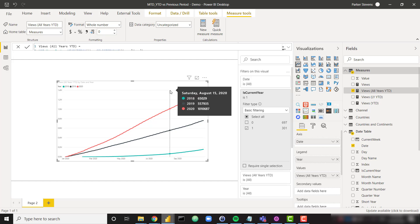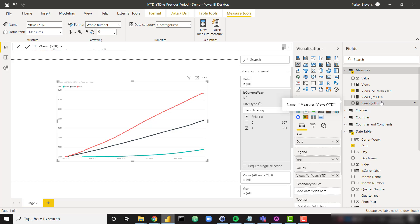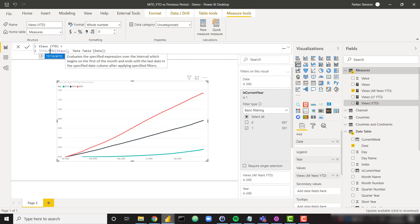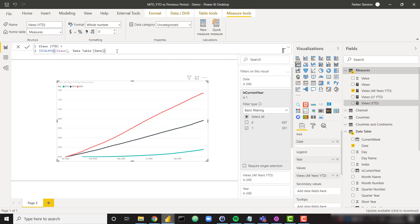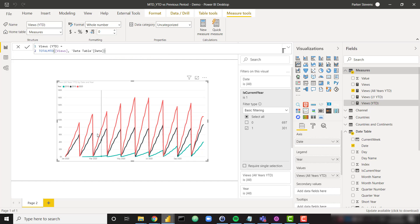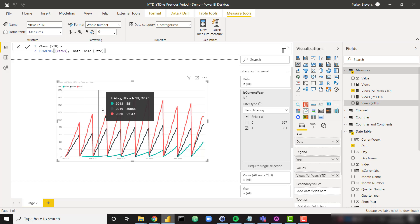So just real quick before we end the video, I want to show you how this would change for MTD. It really isn't much of a change at all. So I'm just going to go ahead and change total YTD to total MTD. That's the only calculation change. We will see now we're actually showing every month of this year.